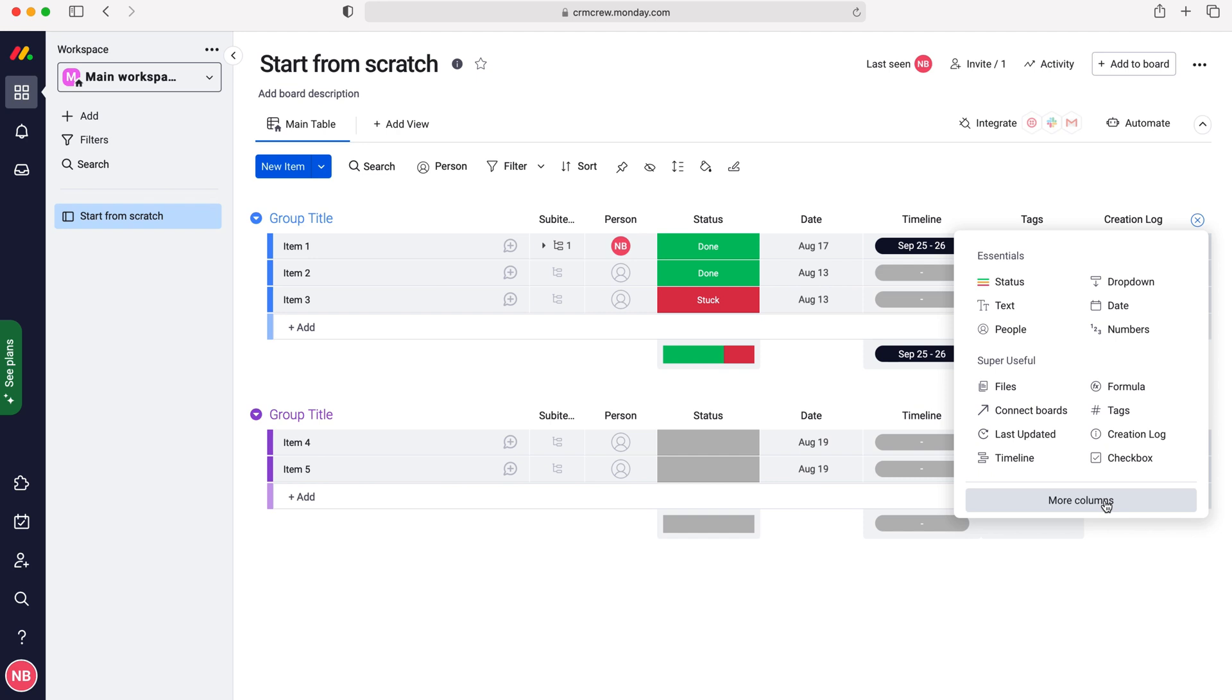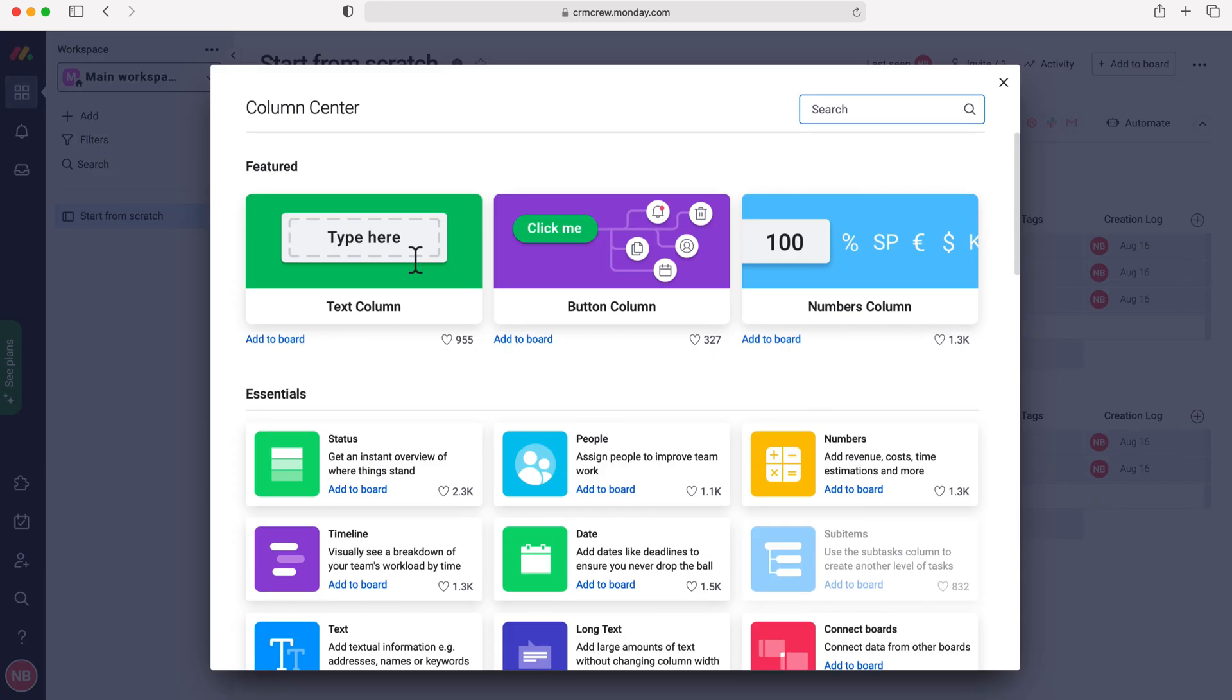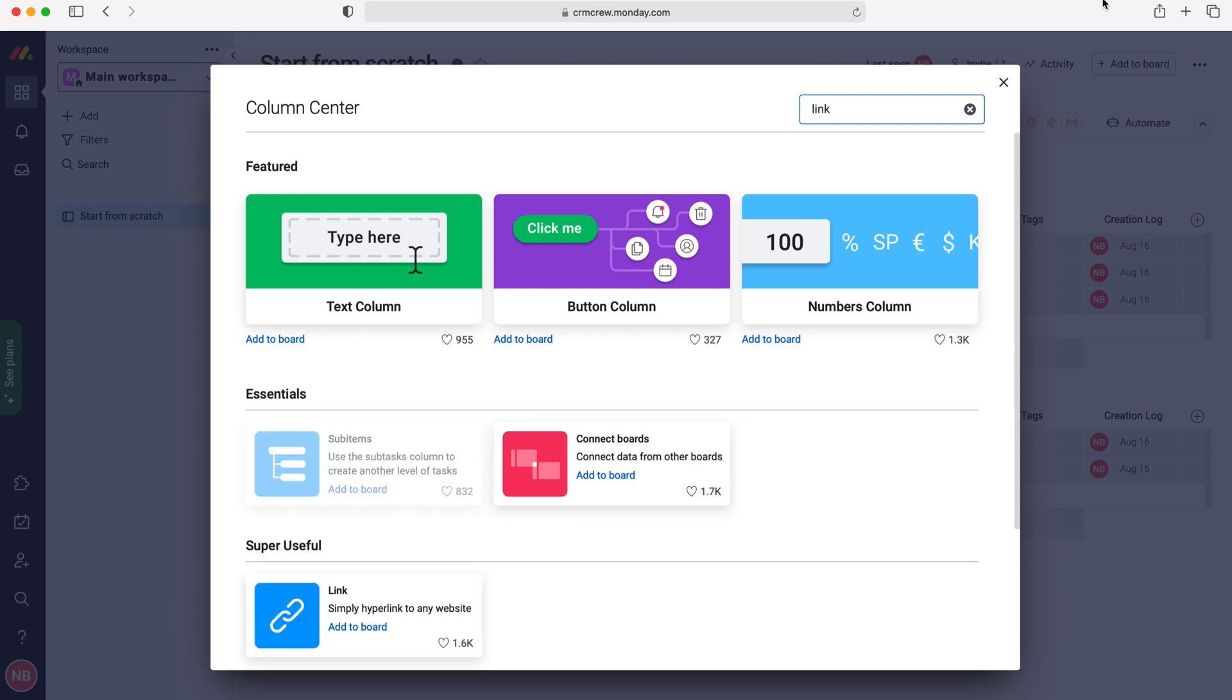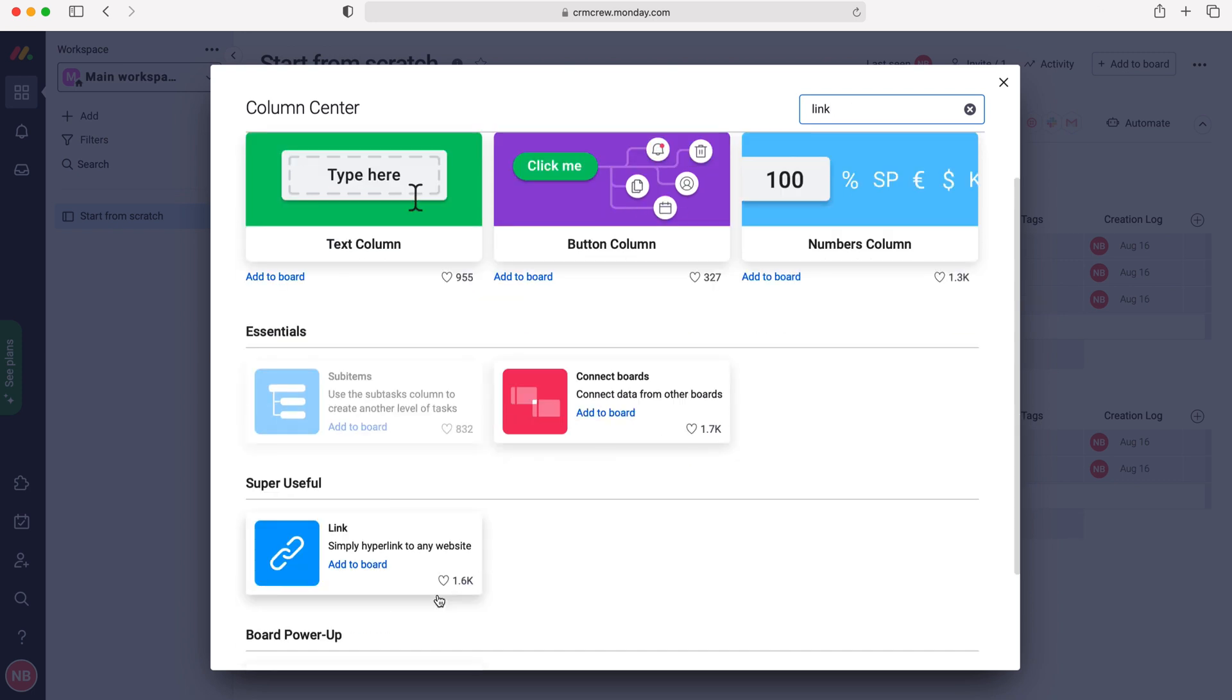Press that button and then go to more columns. The quickest way of doing it is to search in the top right corner search bar for 'link' and you can see here we've got the link add to board column.